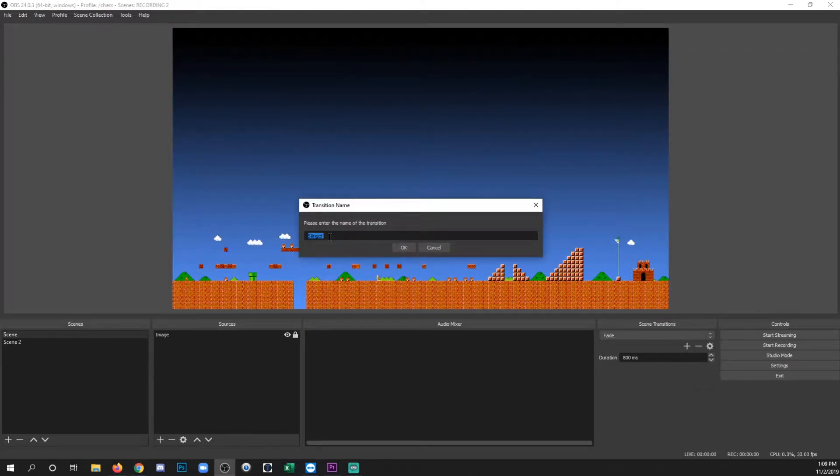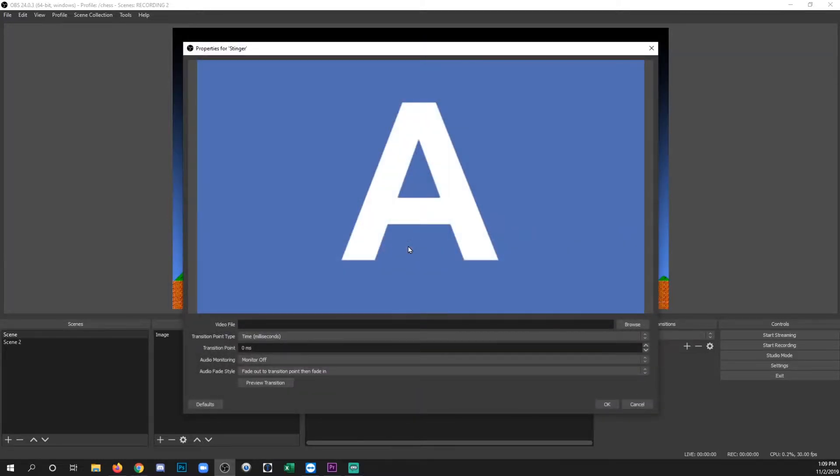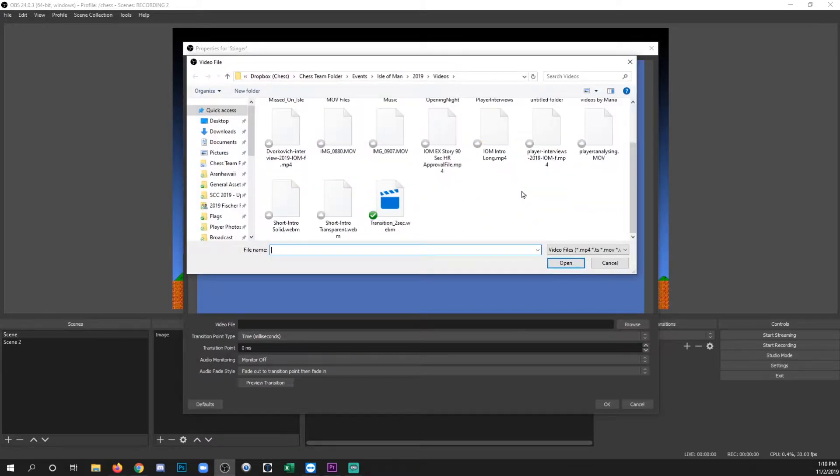Now you can call it whatever you want. I'm just going to leave it as stinger. Click OK. Now you want to find the actual video file. So click browse. Find your file.